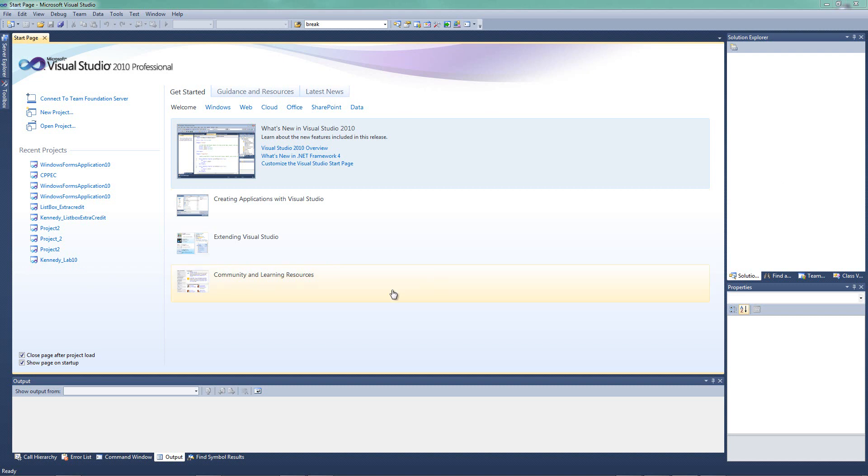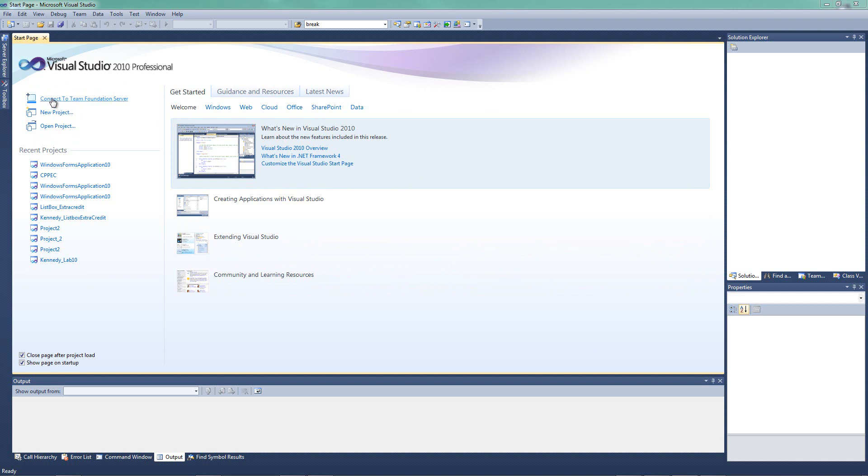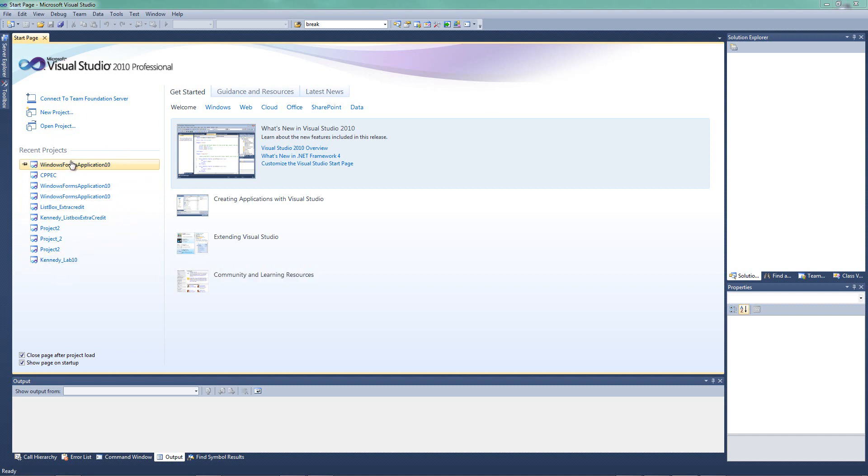Now, in this screen, we have a few things here. We have our get started news and things like that in the center section here. We have up here, which is where we can connect to a foundation server, we can create a new project or we can open a project. I'll talk more about projects in a second. We can also see a list of previous projects. You can see here, I've been using my Visual Studio recently and I have some projects here that I can see.